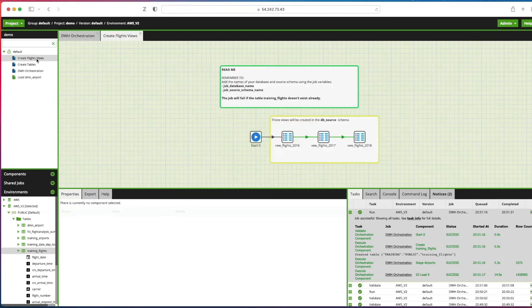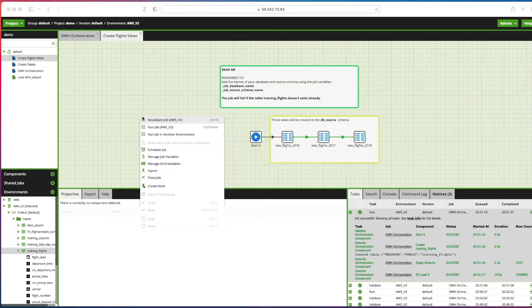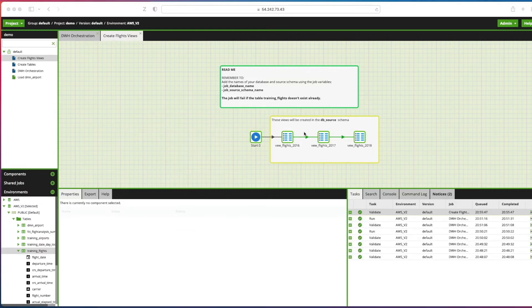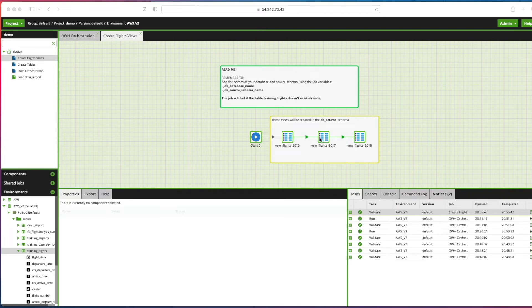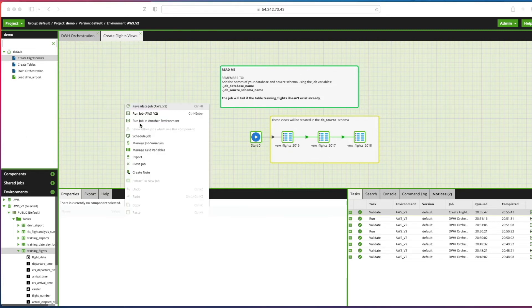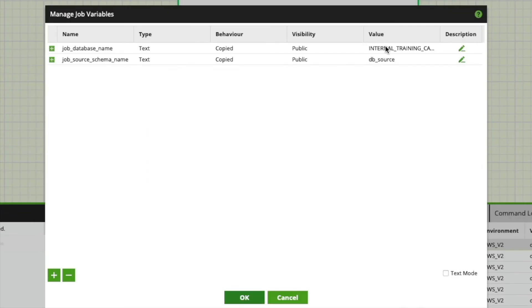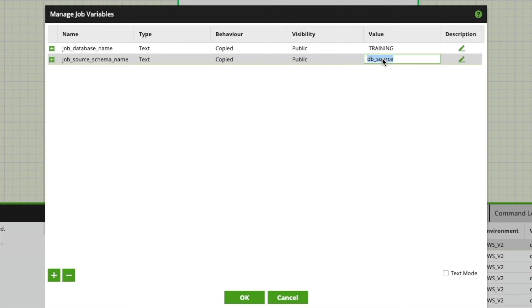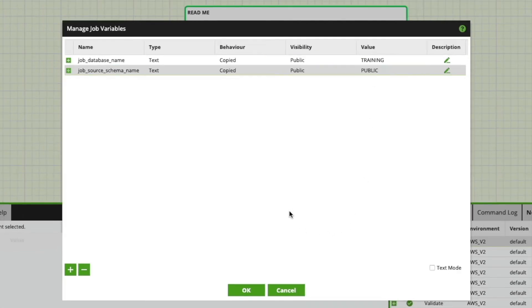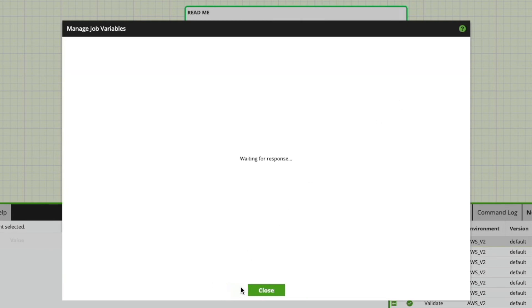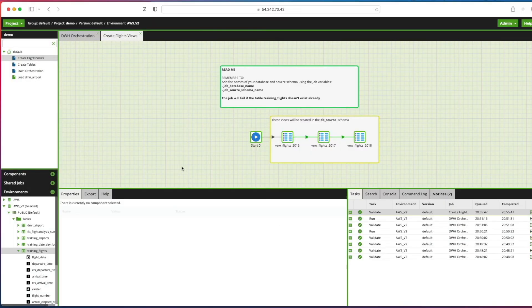Now you notice on the left hand side I have this job called create flight views. I'll open this up by double clicking on it. Now right click on the canvas and I'll click revalidate job against my environment. Notice the borders of the components themselves have changed to green, this tells us that these components were successfully configured, but I still need to update the database and schema name. We're going to use job variables to do this, similar to what the concept that we did in the previous lesson as part of this playlist. So I'm going to right click on the canvas, I'm going to click manage job variables. I'm then going to change the job database name to training and the source schema name to public. That's everything that we're using for our Snowflake environment for this playlist. We'll click OK.